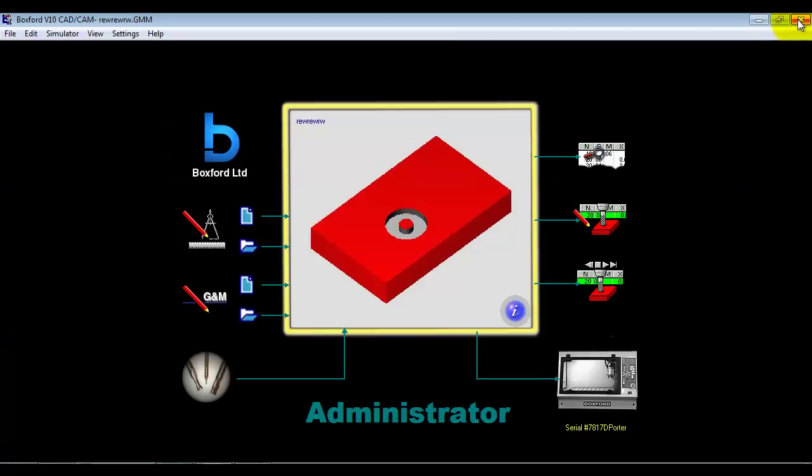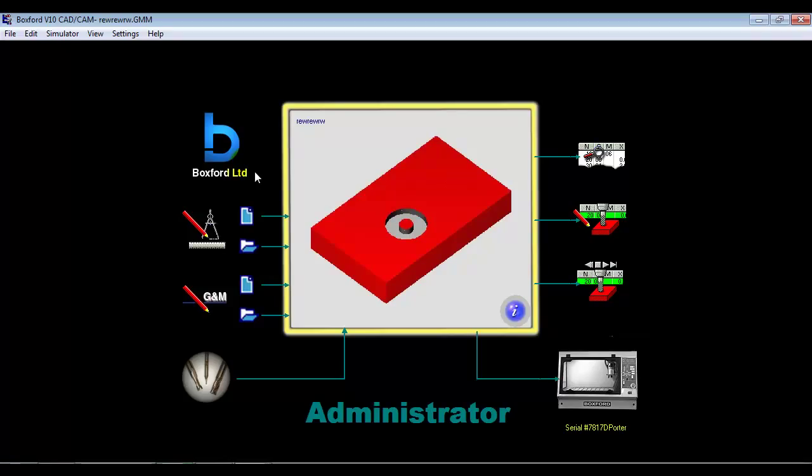So hopefully that little session has given you an idea of the different levels that the software can operate at. I am going to do some separate sessions which you can view which will go into how we import 3D CAD geometry, how we can do photograph machining, how we can do PCB machining.